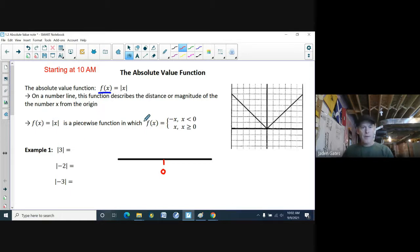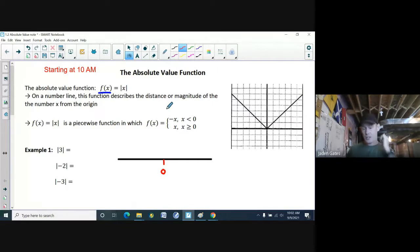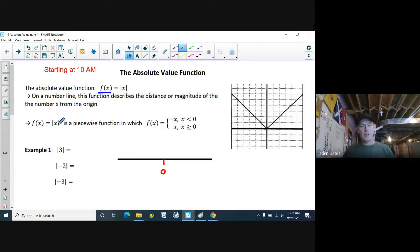The absolute value of x is what we call a piecewise function — your function is in pieces, it doesn't stay the same. When x is less than zero, we put a negative sign in front of x. When x is greater than zero, we just have x. Essentially, if something is negative, absolute value turns it positive; if it's positive, it stays positive.